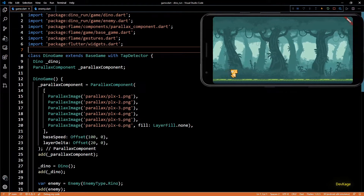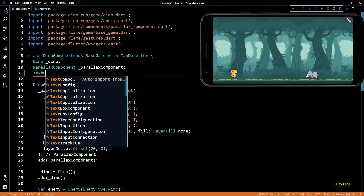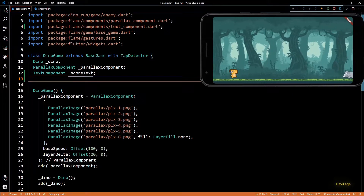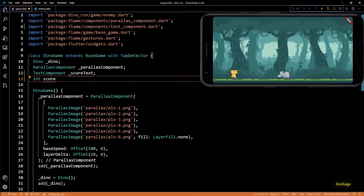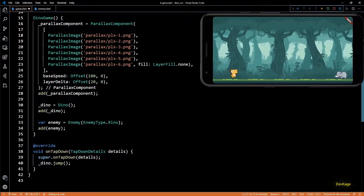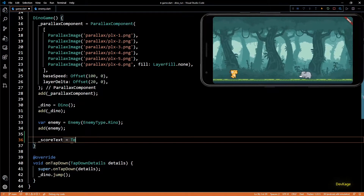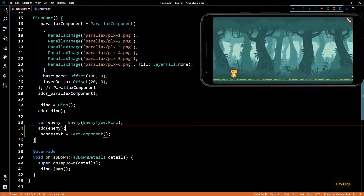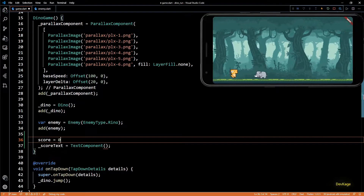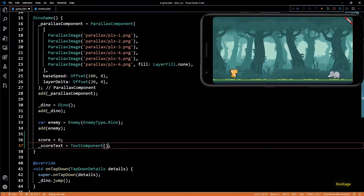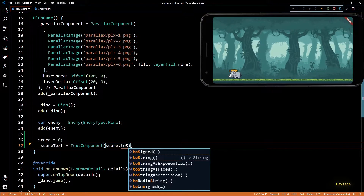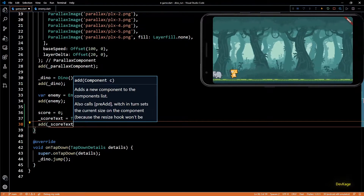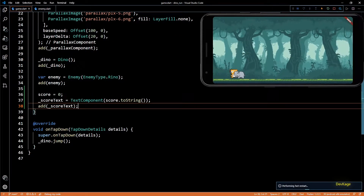For the score system I'll go to the DinoGame class in game.dart. First I'll need a TextComponent to display the current score on screen, and then I'll also need an integer to store the actual score. Just like all the other components I'll initialize score text with the TextComponent in DinoGame's constructor. I'll set score to zero and pass score.toString as input to TextComponent, then add this score text to DinoGame's component list.